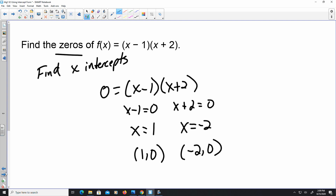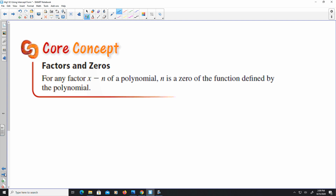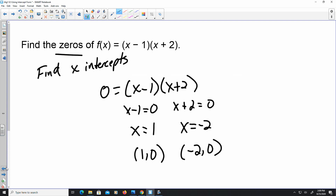The core concept here is that x minus some value n is a zero of the function. So with (x minus 1), that's where the 1 comes in. And with (x plus 2), it's the opposite sign — the plus gives you negative 2 as the zero.